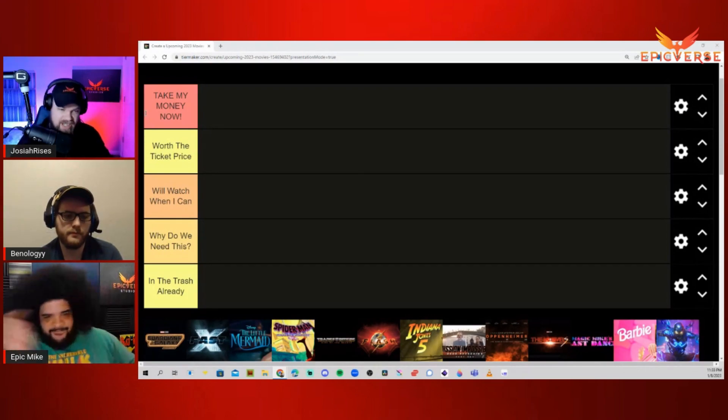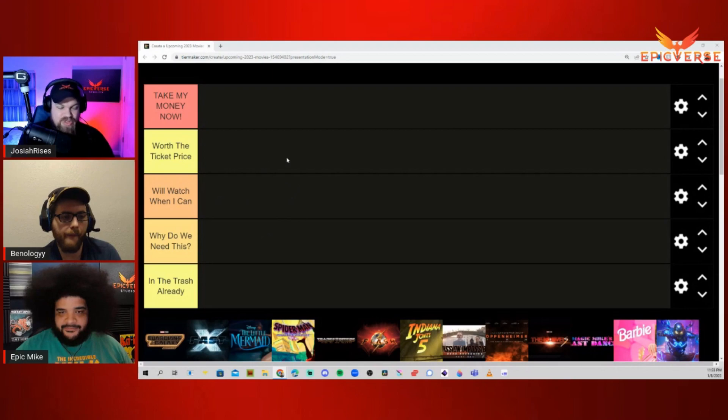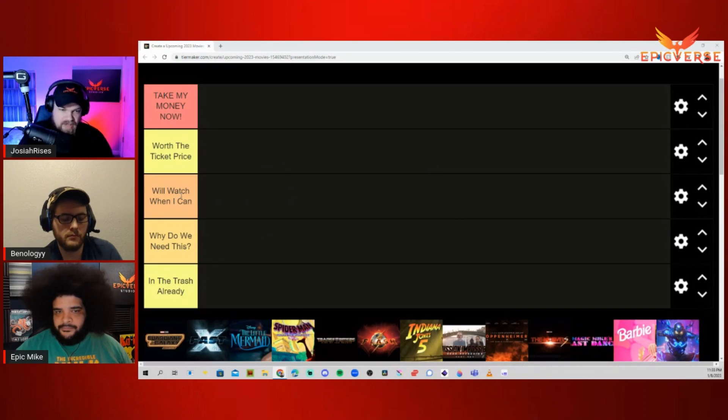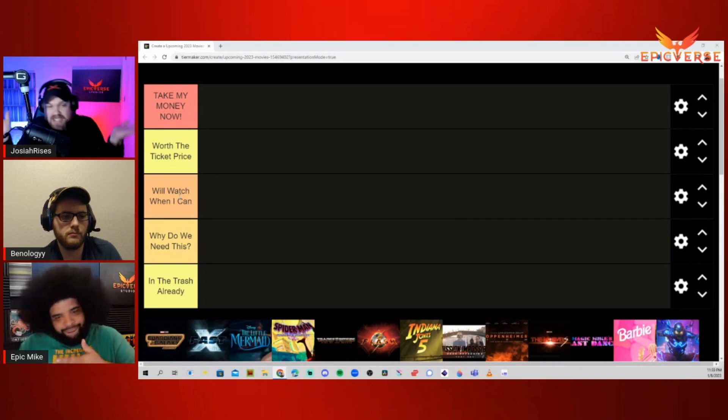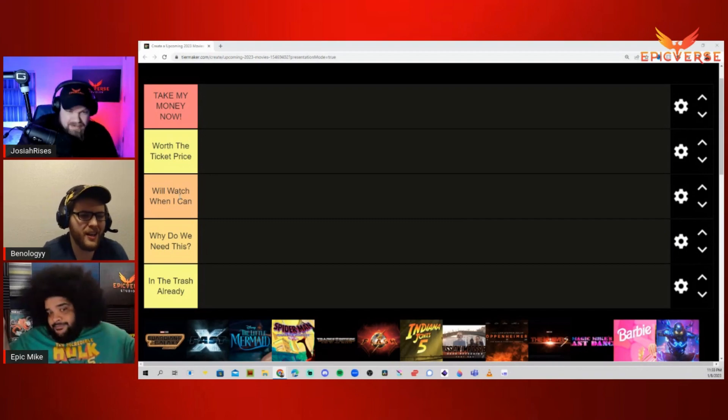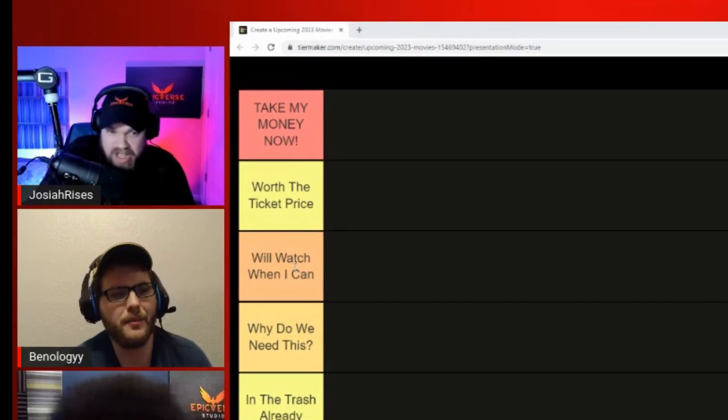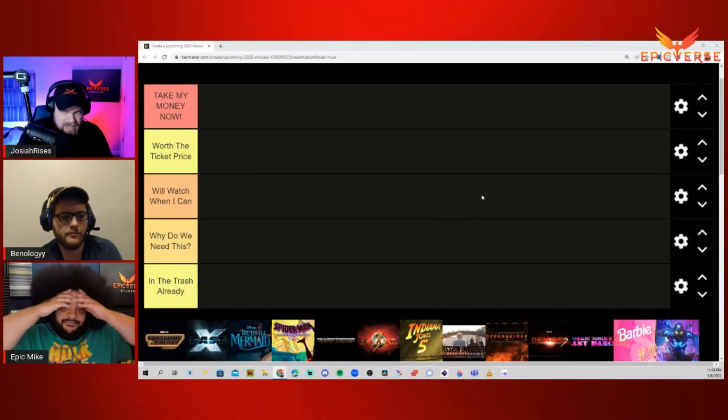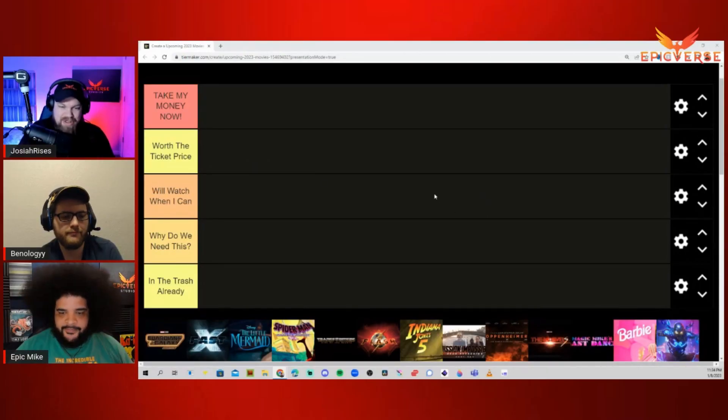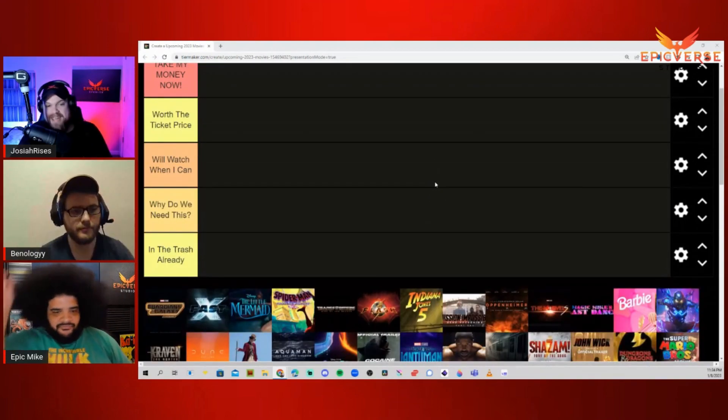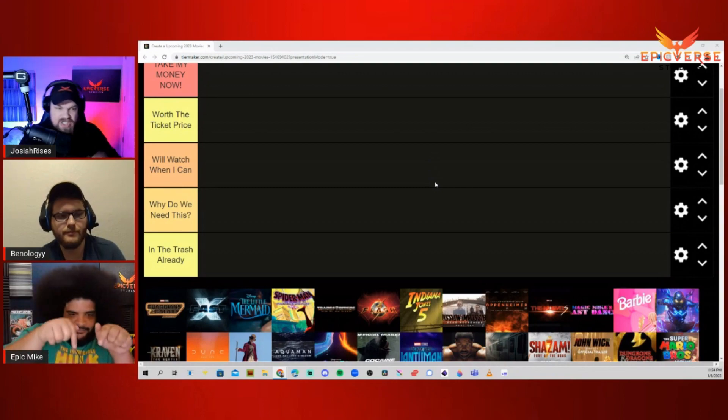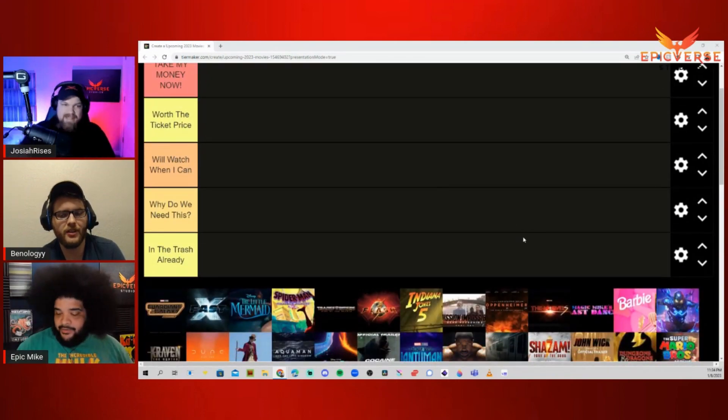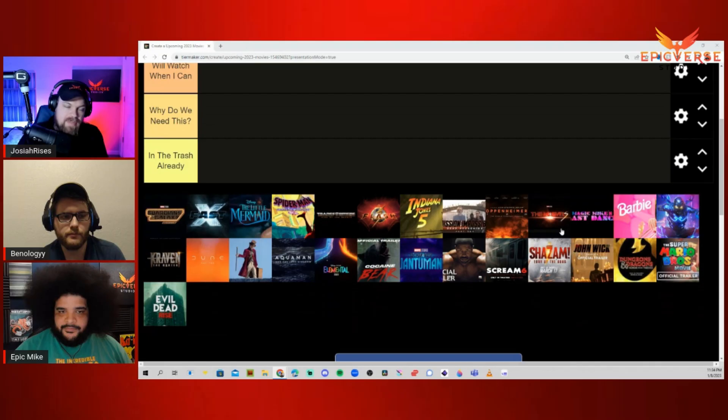Next up, we have Worth the Ticket Price. This one's kind of like, yeah, I'll go check it out in theaters at some point. We'll Watch When I Can - I might check it out at home, at the theater, discount Tuesday, something like that. What the Hell is That - why do we need this, why does this movie exist? And DOA, dead on arrival, in the trash already. This is garbage, get this movie out of here.